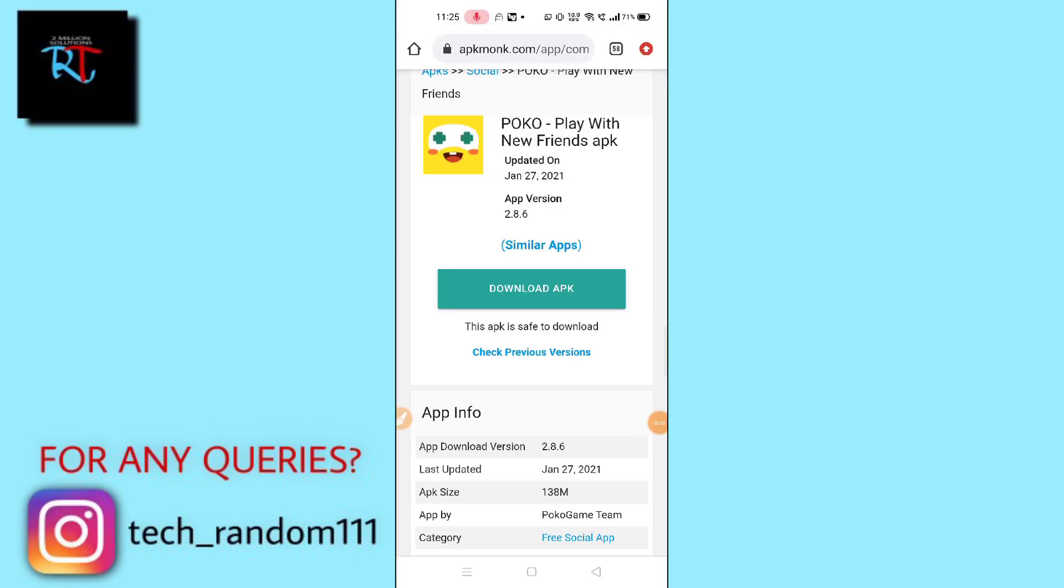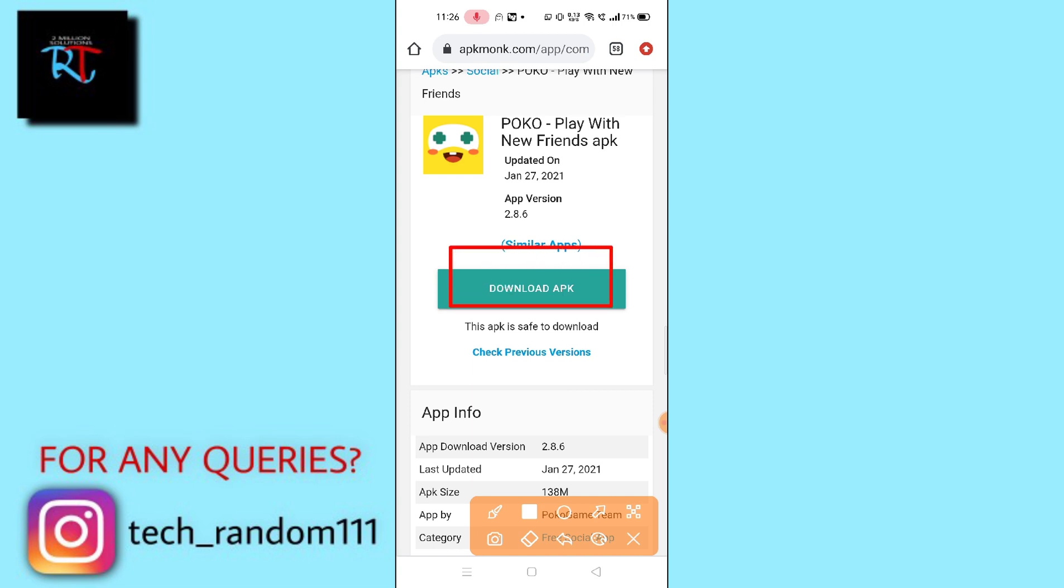Hello guys, welcome back to another brand new video. Today I'm going to show you how you can download Poco game app on your Android. Without wasting much more time, let's get started. As you can see here, we can download the APK file of Poco game on your Android.